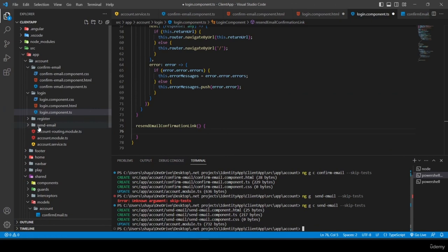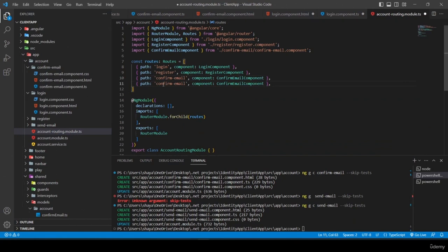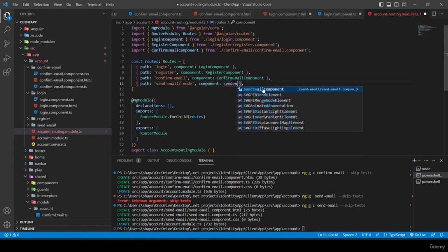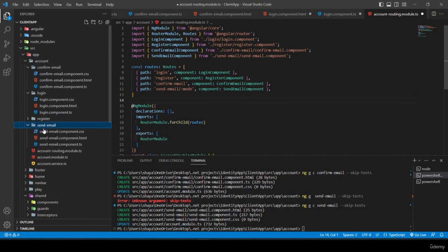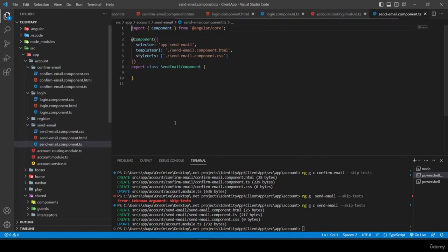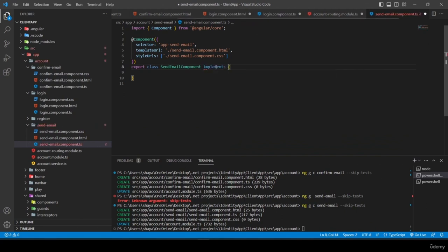The send-email component is responsible for both resending the email confirmation and handling forgotten username or password. We determine which task to perform based on a 'mode' parameter passed through the URL. I add the route in the account routing module as 'send-email/:mode'.